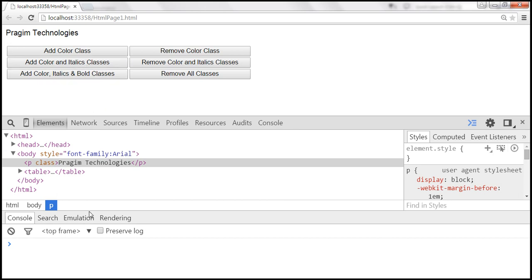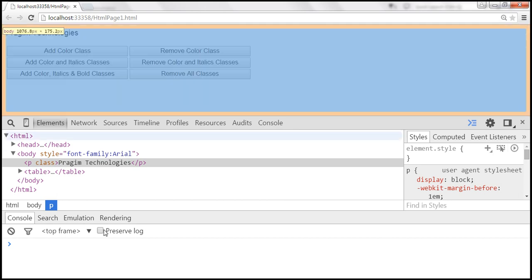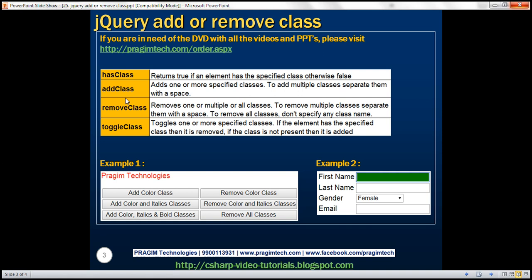So we have seen addClass and removeClass. The purpose of addClass is to add one or more specified classes — to add multiple classes, simply separate them with a space. The removeClass method removes one, multiple, or all classes. To remove multiple classes, separate them with a space. If you want to remove all classes, don't specify any class name.